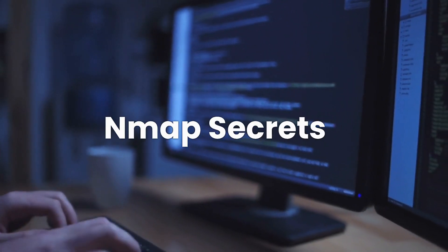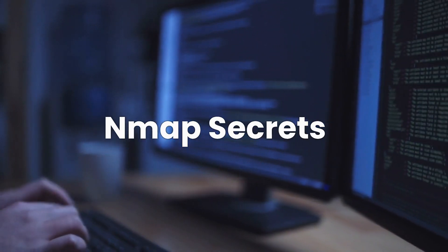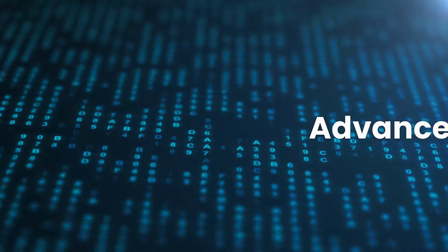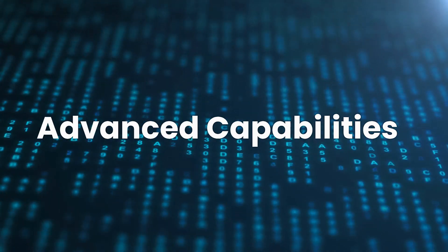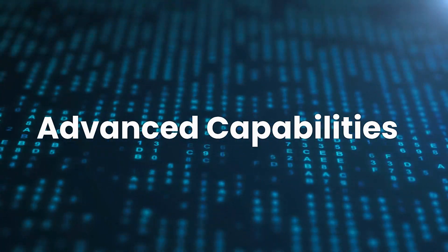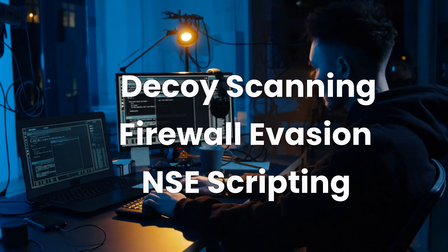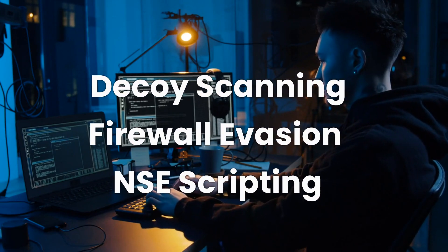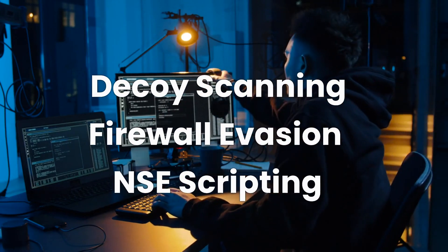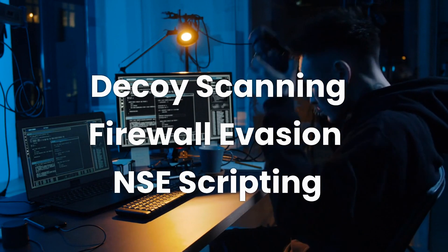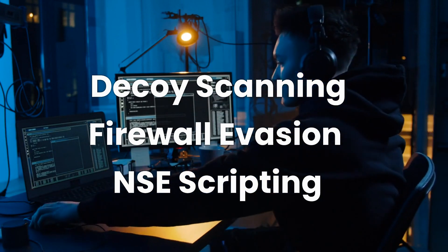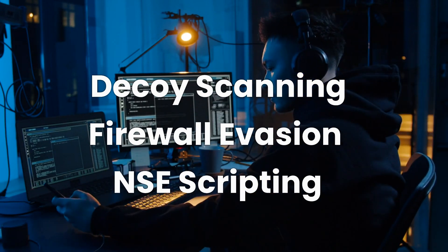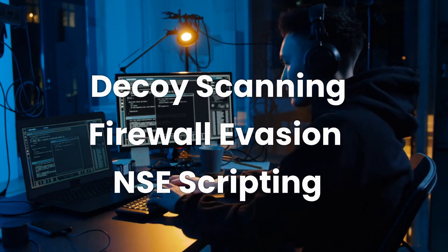Hello and welcome to this video about nmap secrets and advanced usage. Today we're about to embark on an epic quest, exploring nmap's advanced capabilities. We'll cover decoy scanning, firewall evasion, and we'll be shining a spotlight on the nmap scripting engine or NSE, a magical toolbox full of scripts that can supercharge your nmap spells.